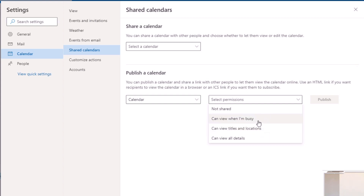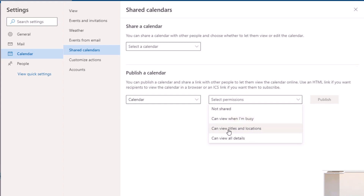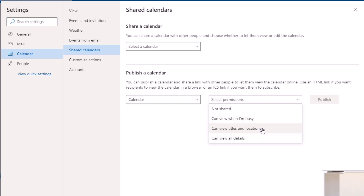The first option is 'I'm busy' — this will block out a time slot to say that you're busy and won't give people who have access to the Google Calendar the ability to see what you're doing within those time slots. If you select 'Titles and locations,' they'll be able to see the title you've given your appointment and the location.